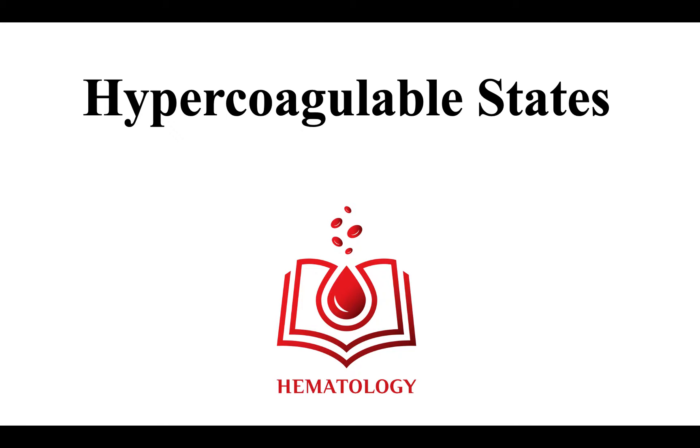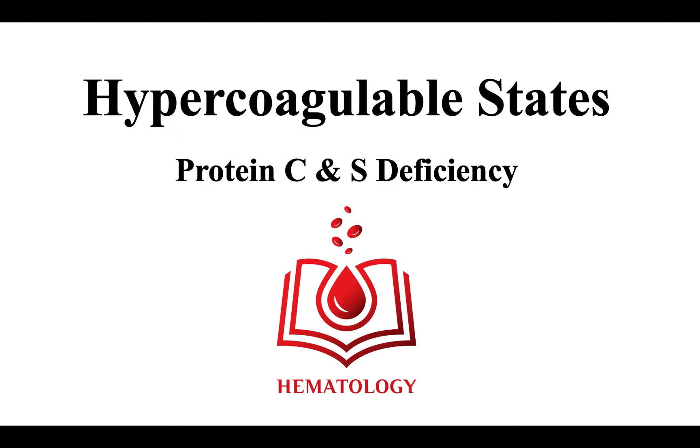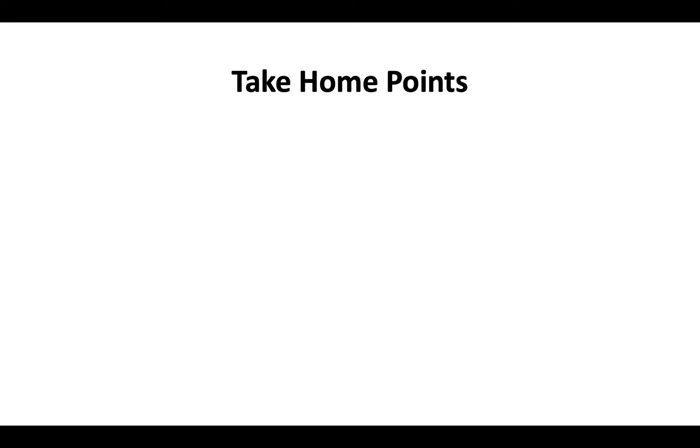Welcome to Hypercoagulable States. In this video, we will focus on protein C and protein S deficiency. In the next few minutes, we'll discuss the following take-home points.